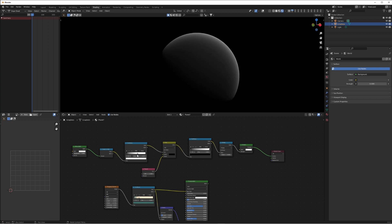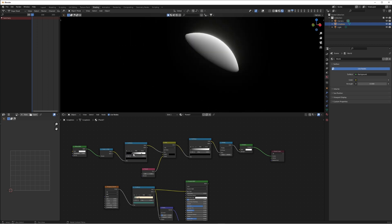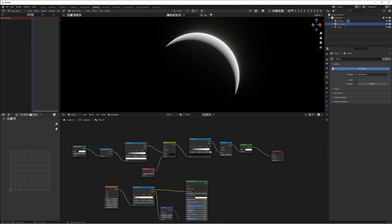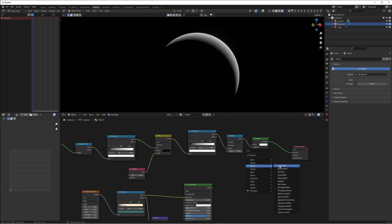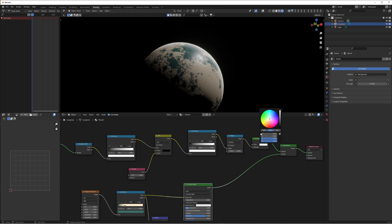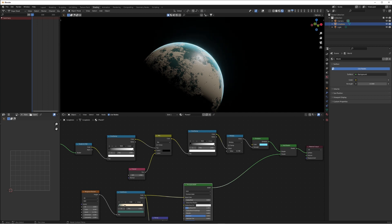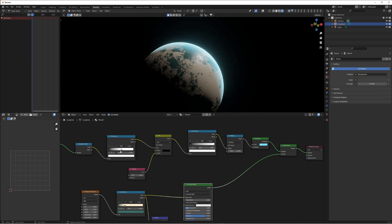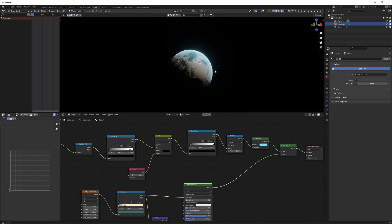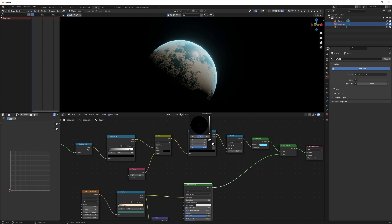This mix shader goes into the color of the second color ramp, and the color ramp into the top of our add shader. Switch this to Multiply. The value of this multiply now goes into the strength of our emission — and there we go. Plug it in and you can see the atmosphere. Using these two color ramps, we can change just how much of this atmosphere we want to see.